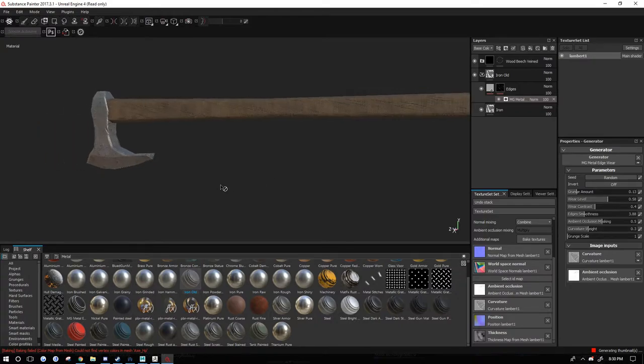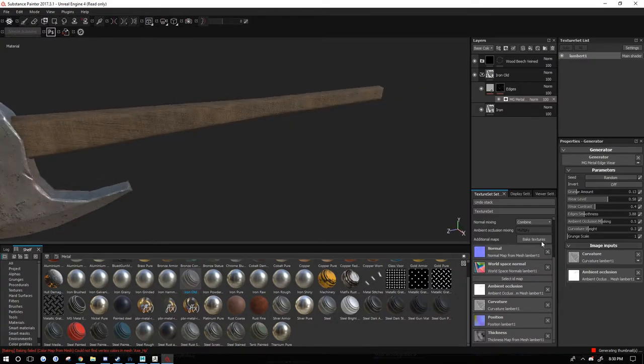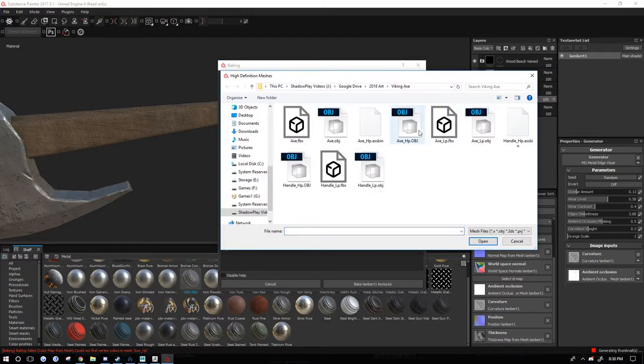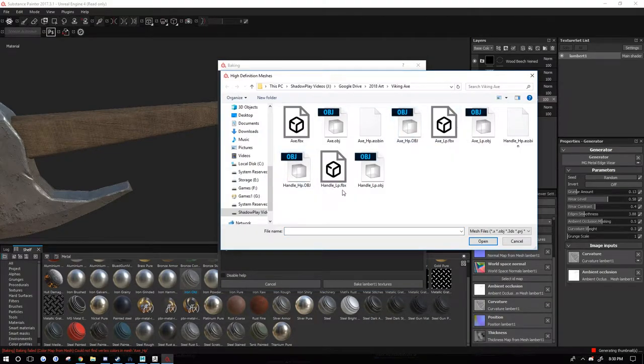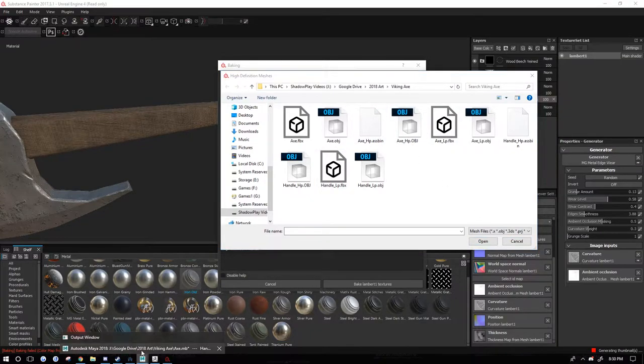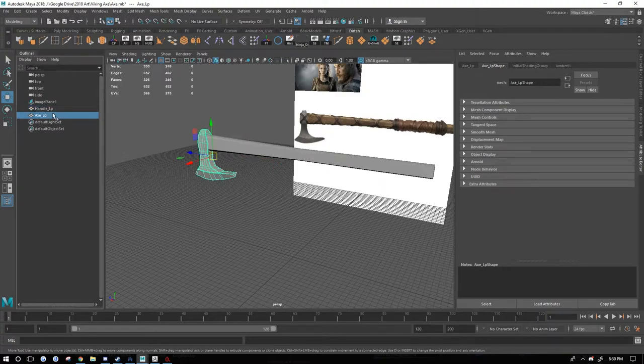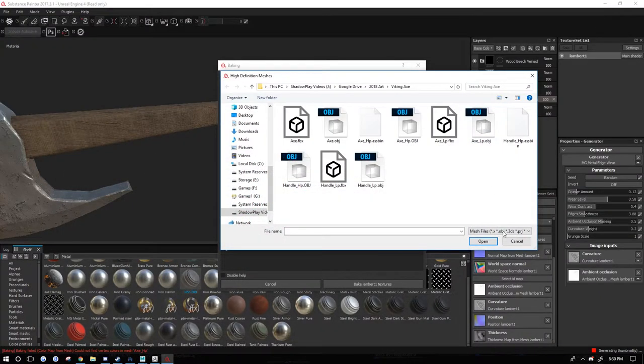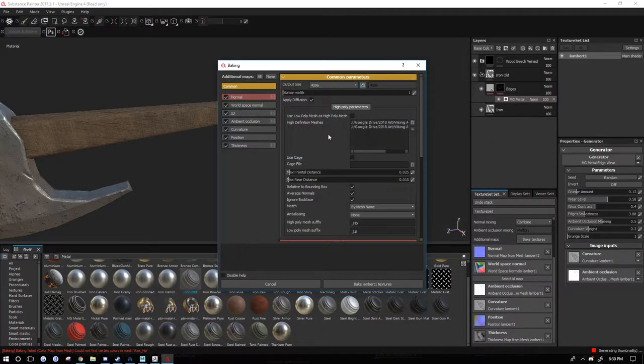And then I would come back over here to Substance and I would turn on the high definition meshes and I would select my axe underscore HP and then my handle underscore HP, which it knows to bake by those names because inside of Maya here we named them underscore LP here.